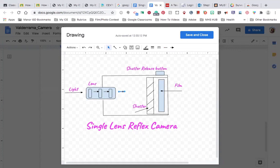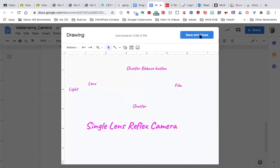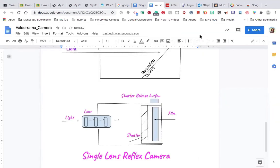I've got my lens. I've got the light passing through the lens approaching the shutter. I've got my shutter. I've got the film that's going to record the image from the light. And the button that's going to release the shutter to open to capture that light and that image. Click save and close. Now your image is on the document. It's ready to be turned in.